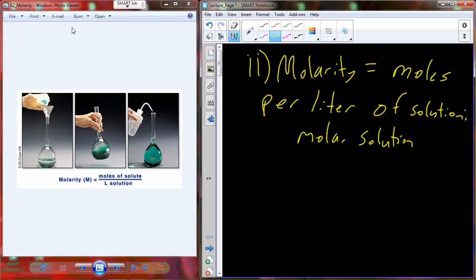That molar solution we represent with M. We can apply metric prefixes to molar. Most commonly it's going to be molar, millimolar, or micromolar — each reducing by a factor of one thousand.